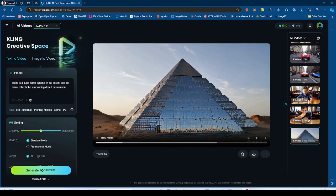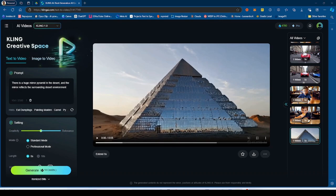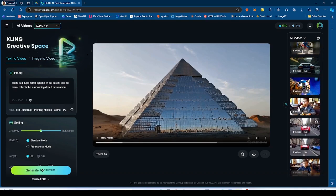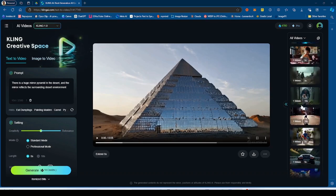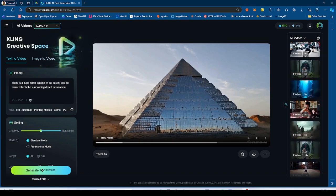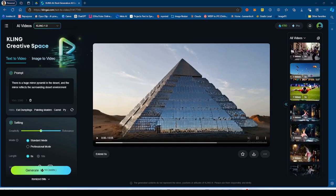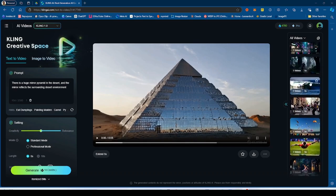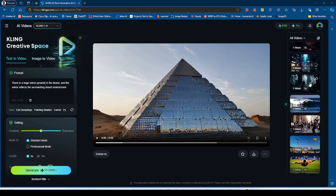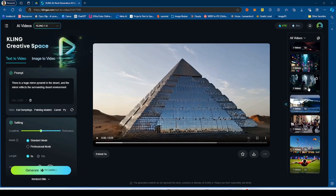So I want to compare Kling 1.0 to Kling 1.5. And I think this one is going to be pretty amazing. Kling 1.5, as you guys should know, just recently got released. And it is the upgraded version, the latest version of Kling, the upgraded version to 1.0.